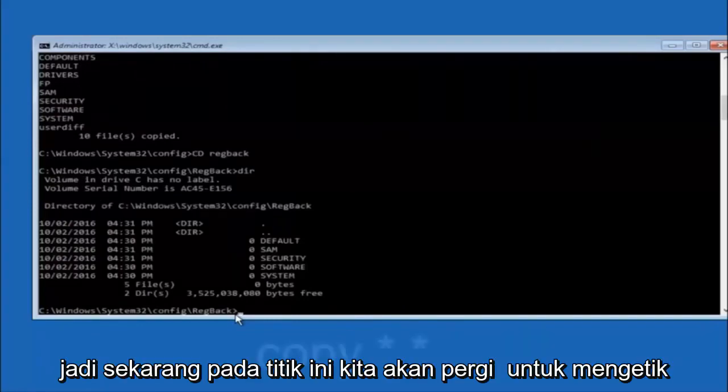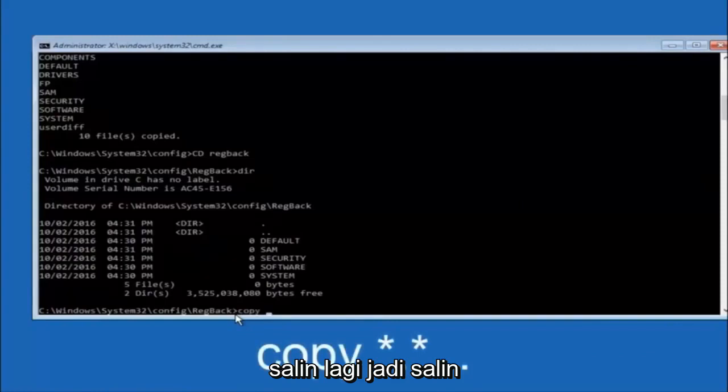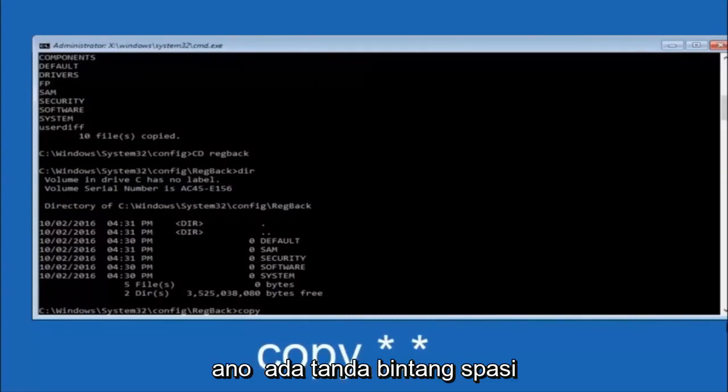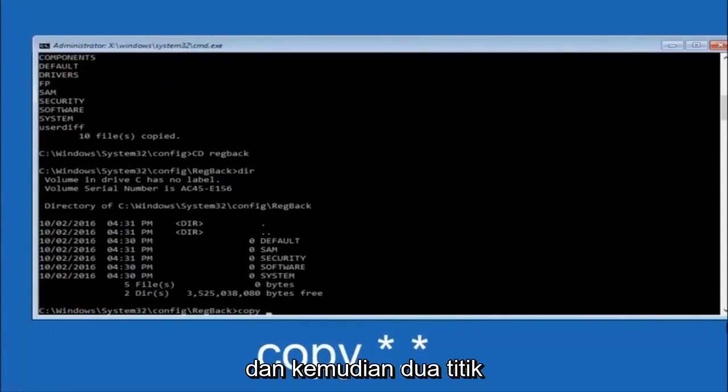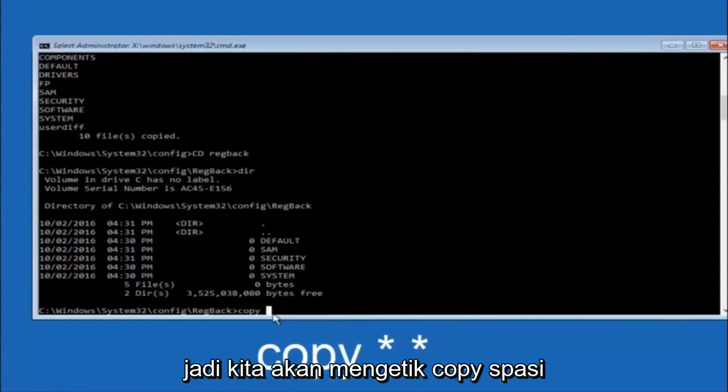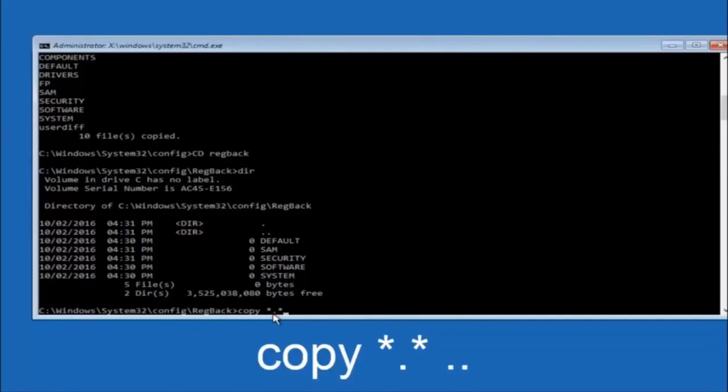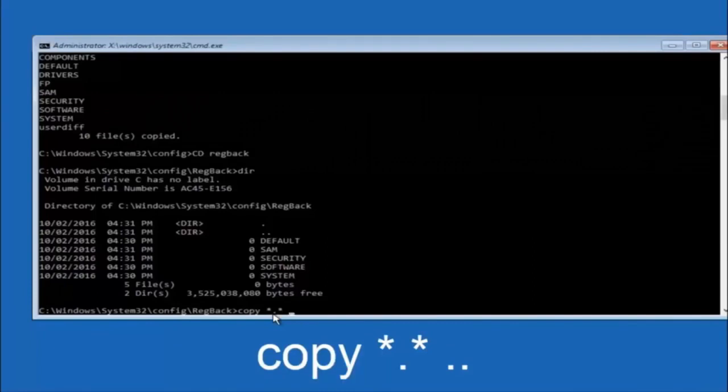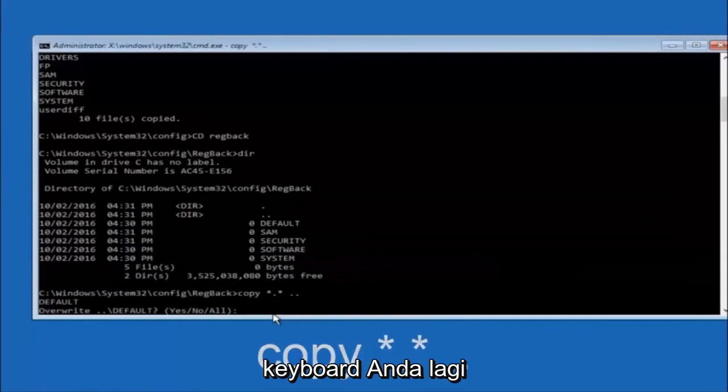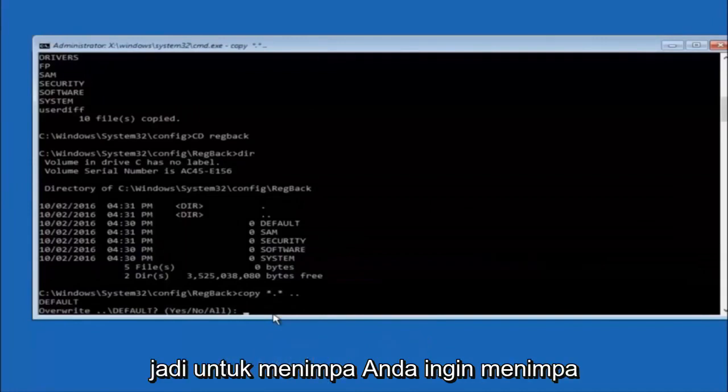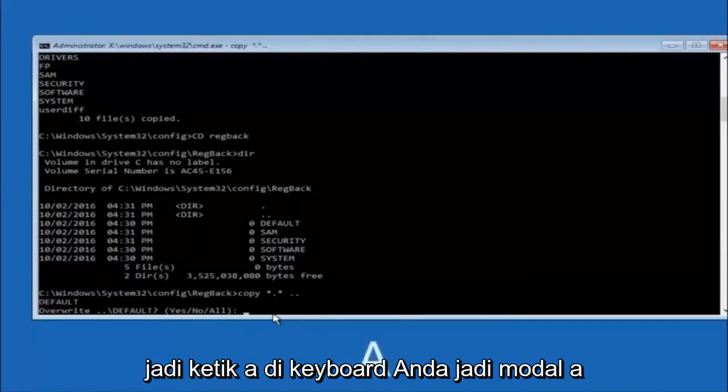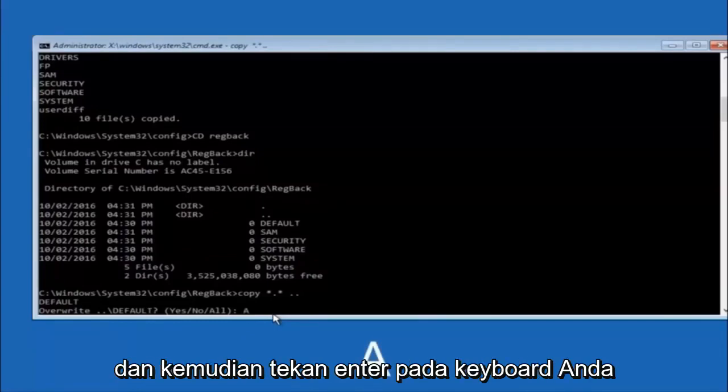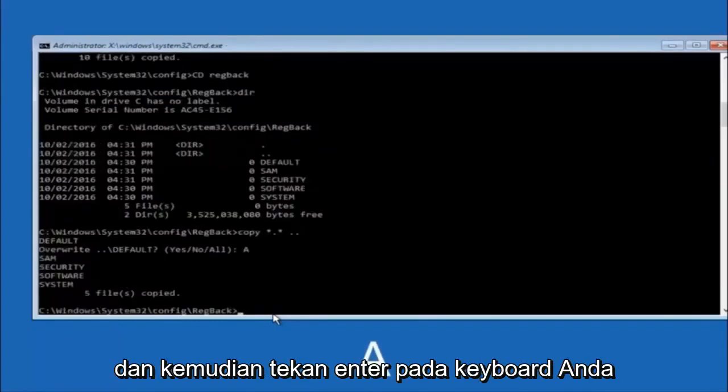Now at this point we're going to type copy again, so copy, space, star sign, dot, another star sign, space, and then two dots. So copy space star sign dot star sign dot dot, and then hit Enter on your keyboard again. For overwrite, you want to overwrite all, so type A on your keyboard, capital A, and then hit Enter on your keyboard.